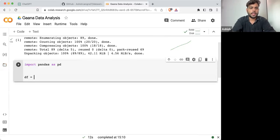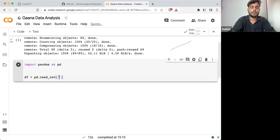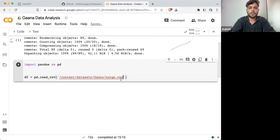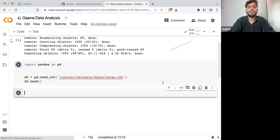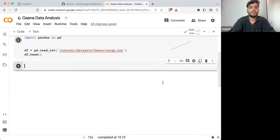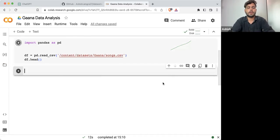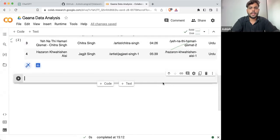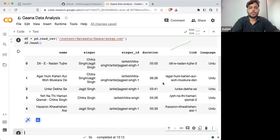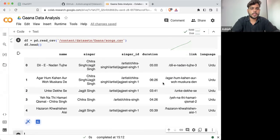So I'm doing df equals pd.read_csv, and I'm going to read this particular CSV from here. After that I'm going to see how the data set looks.